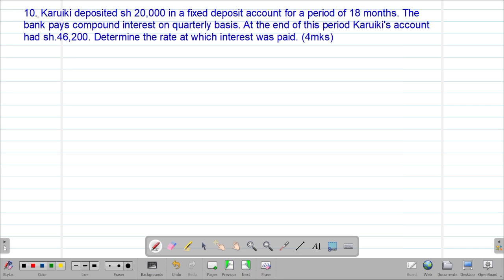So we're looking at our 10th example, which reads that Kariuki deposited 20,000 shillings in a fixed deposit account for a period of 18 months. The bank pays compound interest on a quarterly basis. At the end of this period, Kariuki's account had 46,200 shillings. Let's determine the rate at which interest was paid.